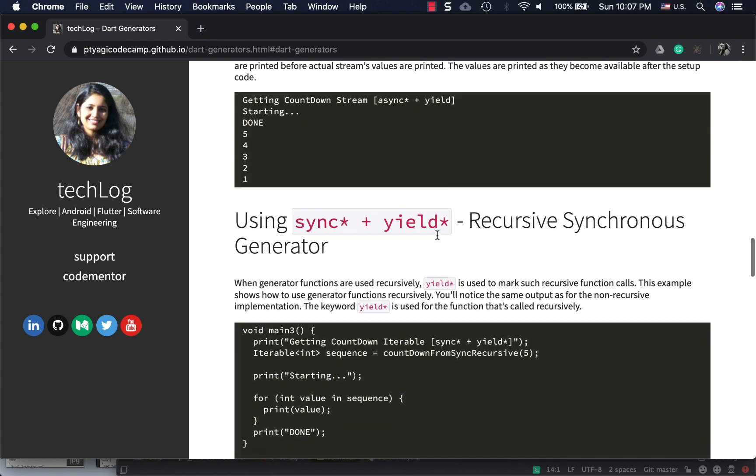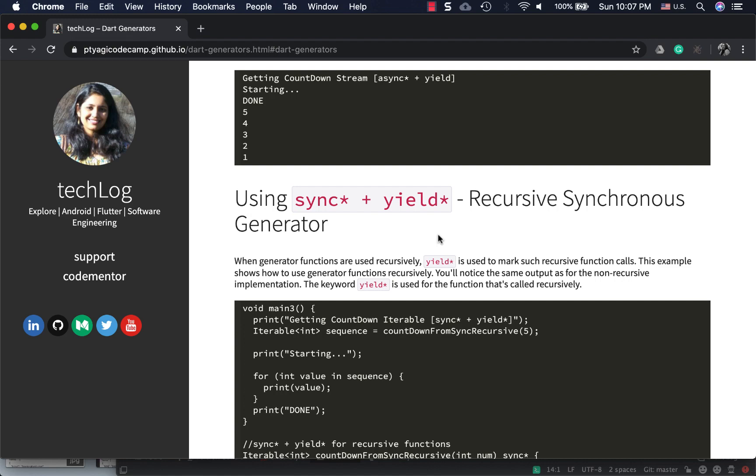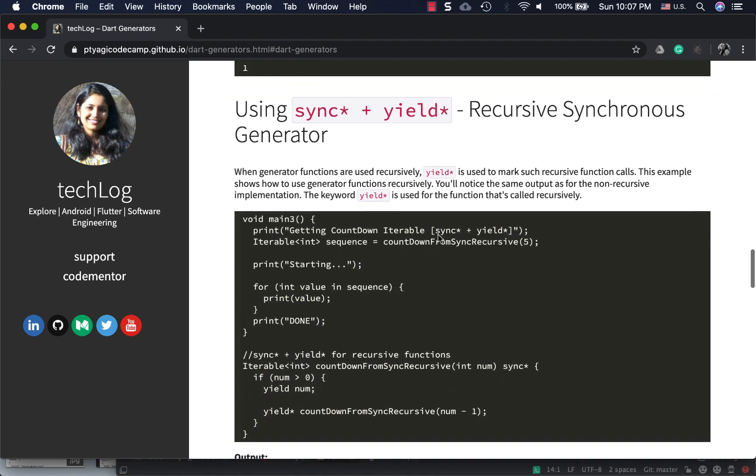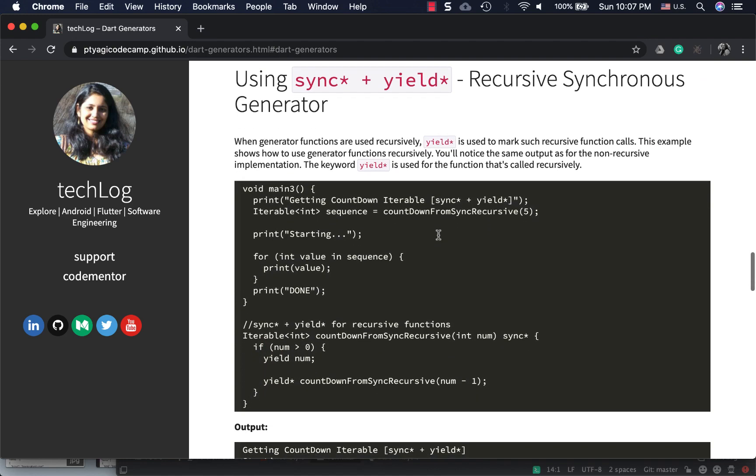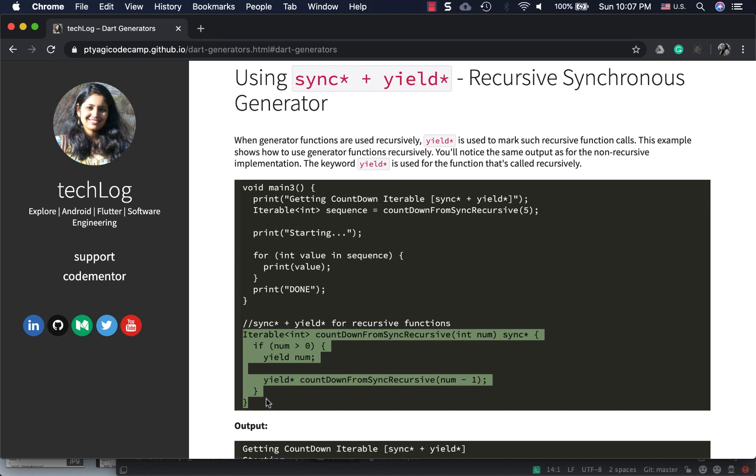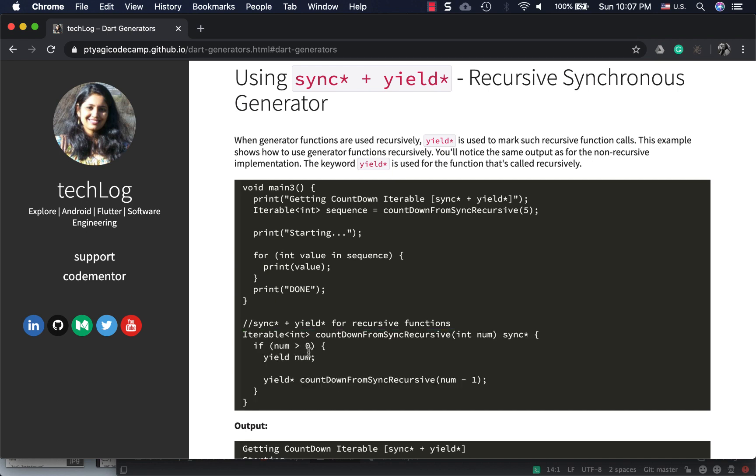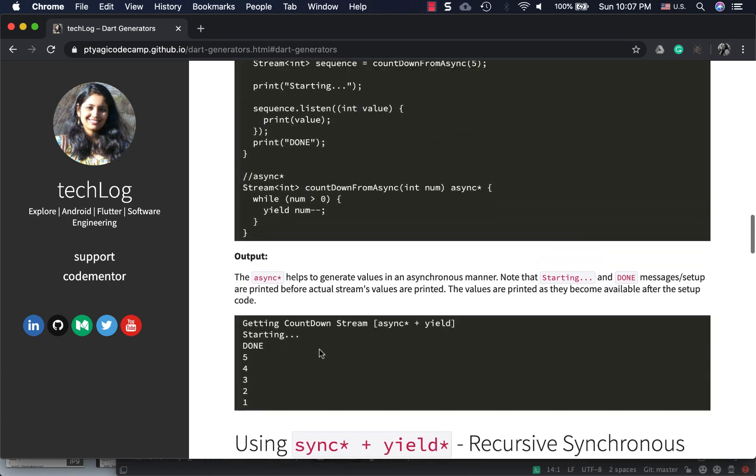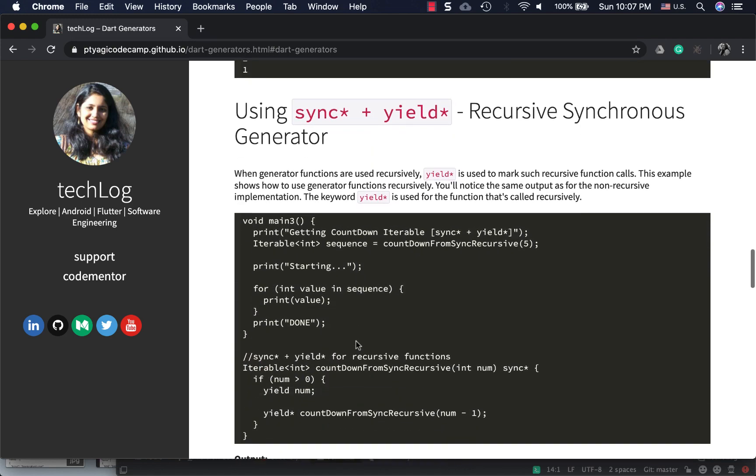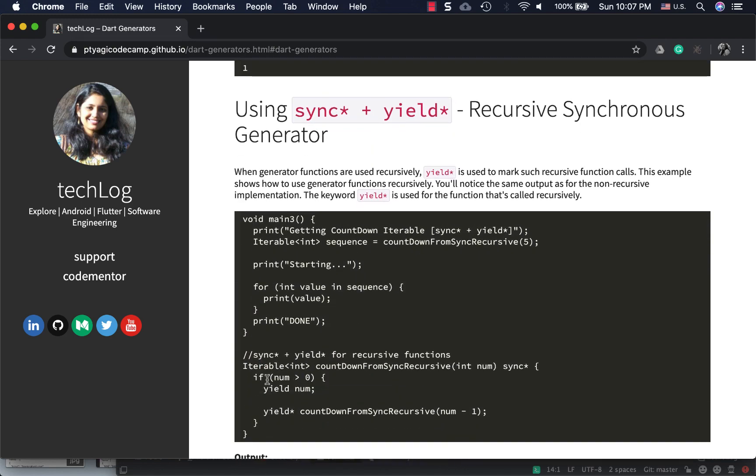Next is sync* in addition to yield*. We use yield* for recursive synchronous generators. For example, I want to use the same method again. The change is in this piece of code: as you see, if my number is greater than zero I return my number, then I decrement one value and again I call the same method and return again.